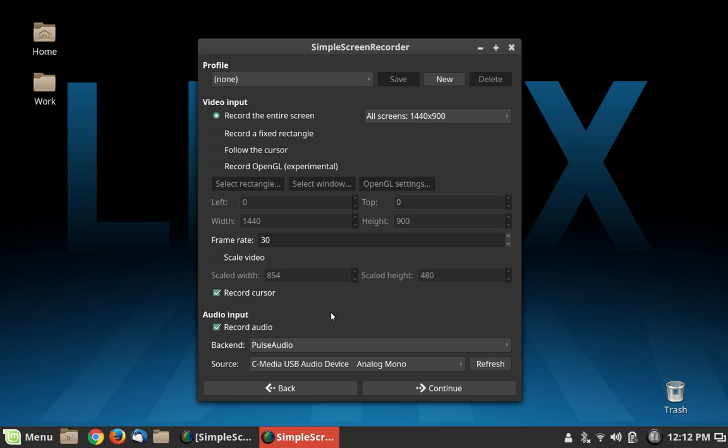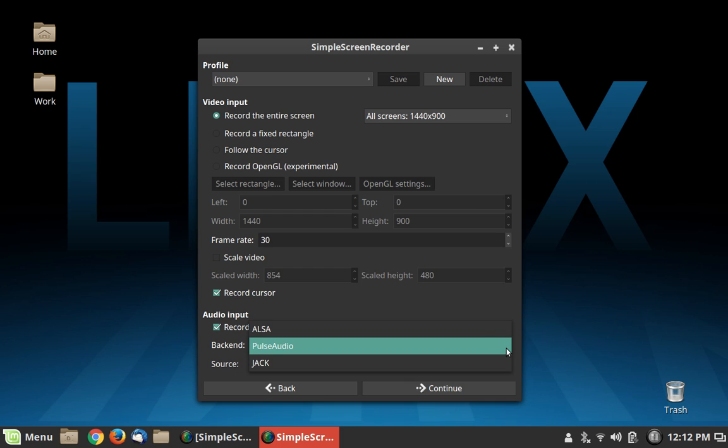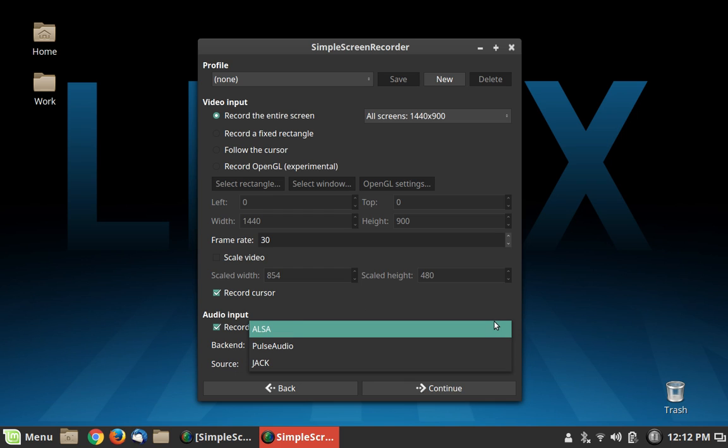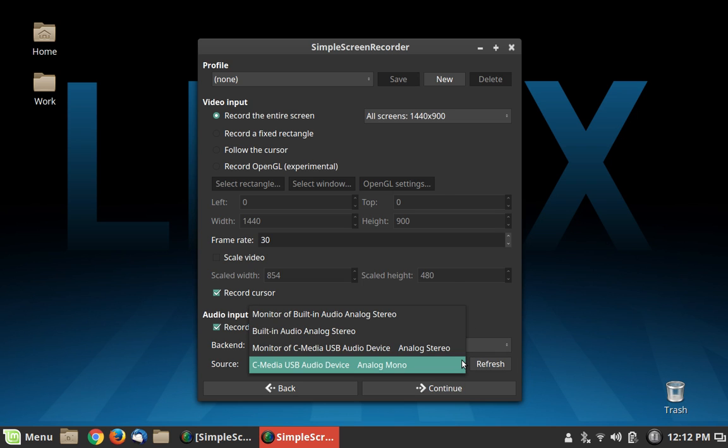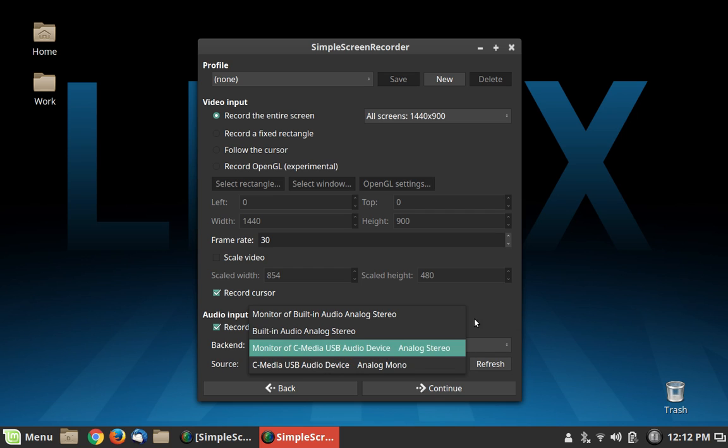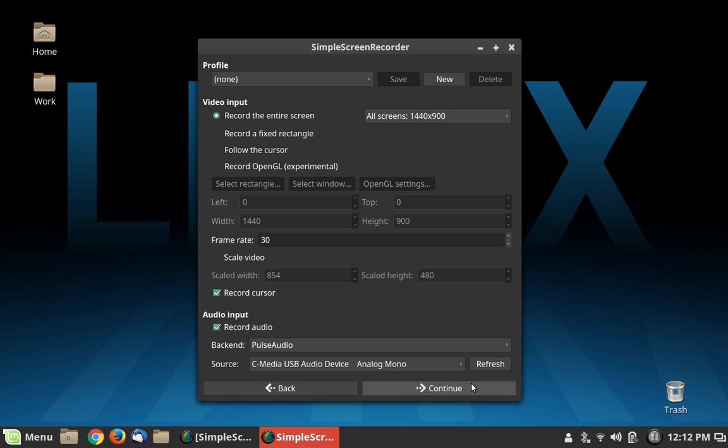And then down here we have our audio settings and you can choose to use either ALSA, JACK or PulseAudio. I use Pulse. It works just fine. And here are all the PulseAudio mapped input devices. So I just choose the microphone. And what's nice is you have this refresh button down here. So if you start the program without having your microphone plugged in, you can refresh that and it'll find it and you can map that in there.